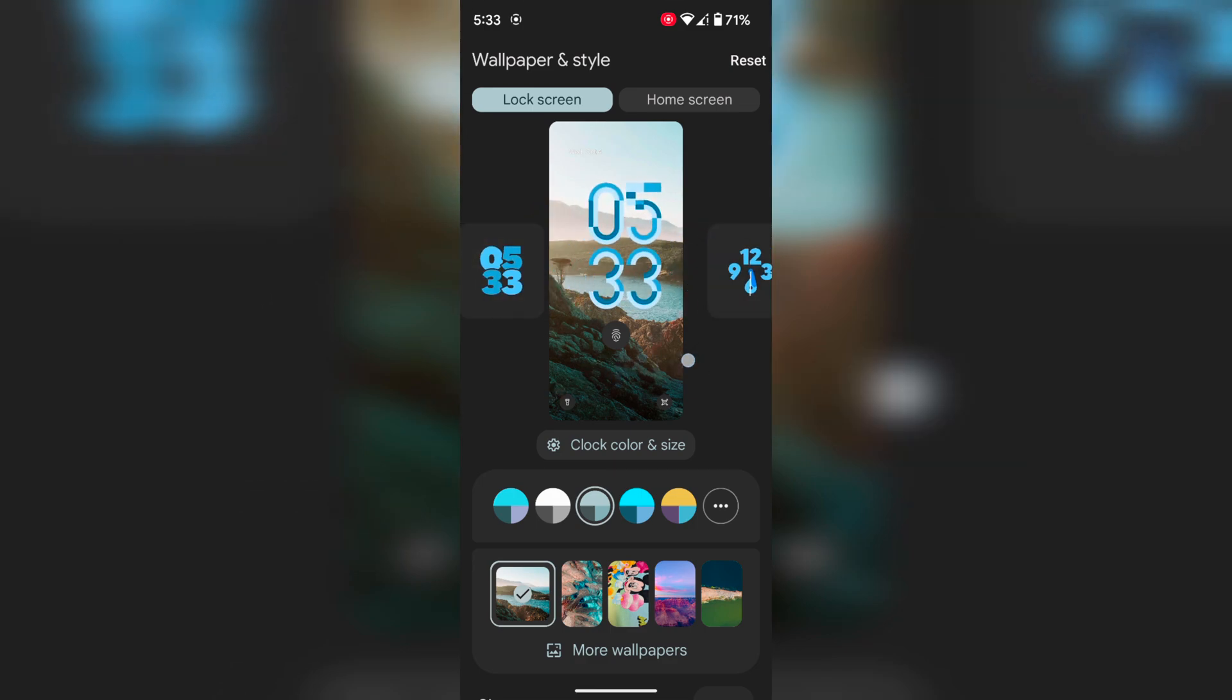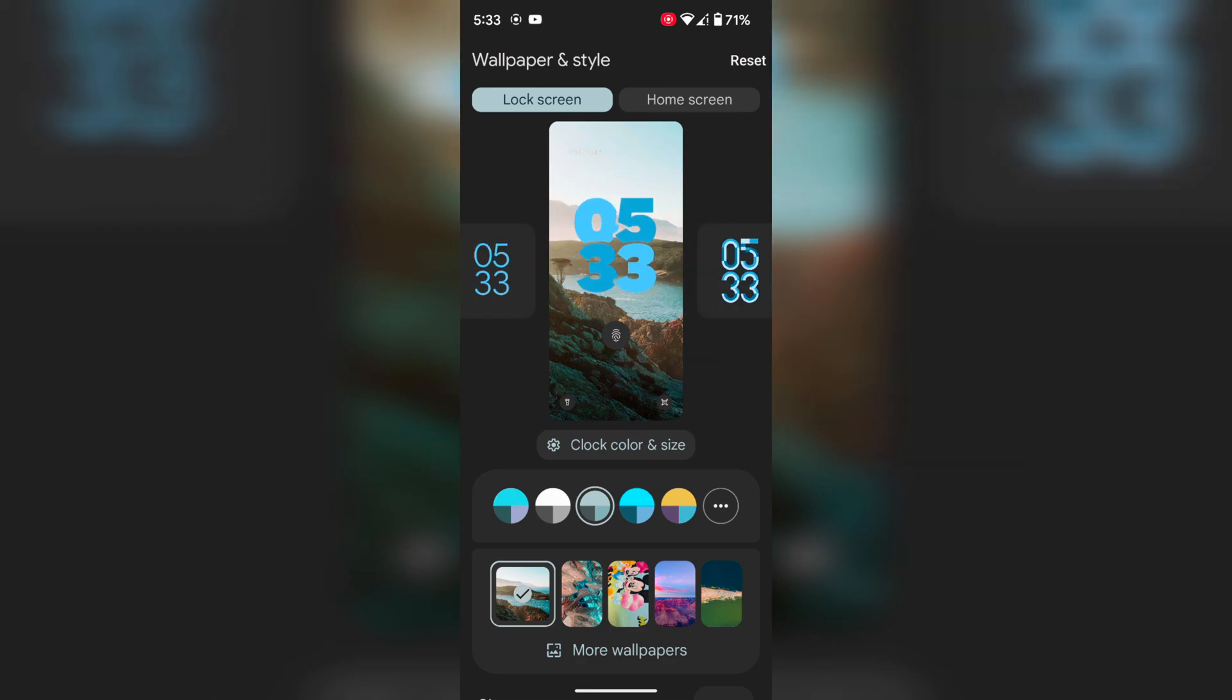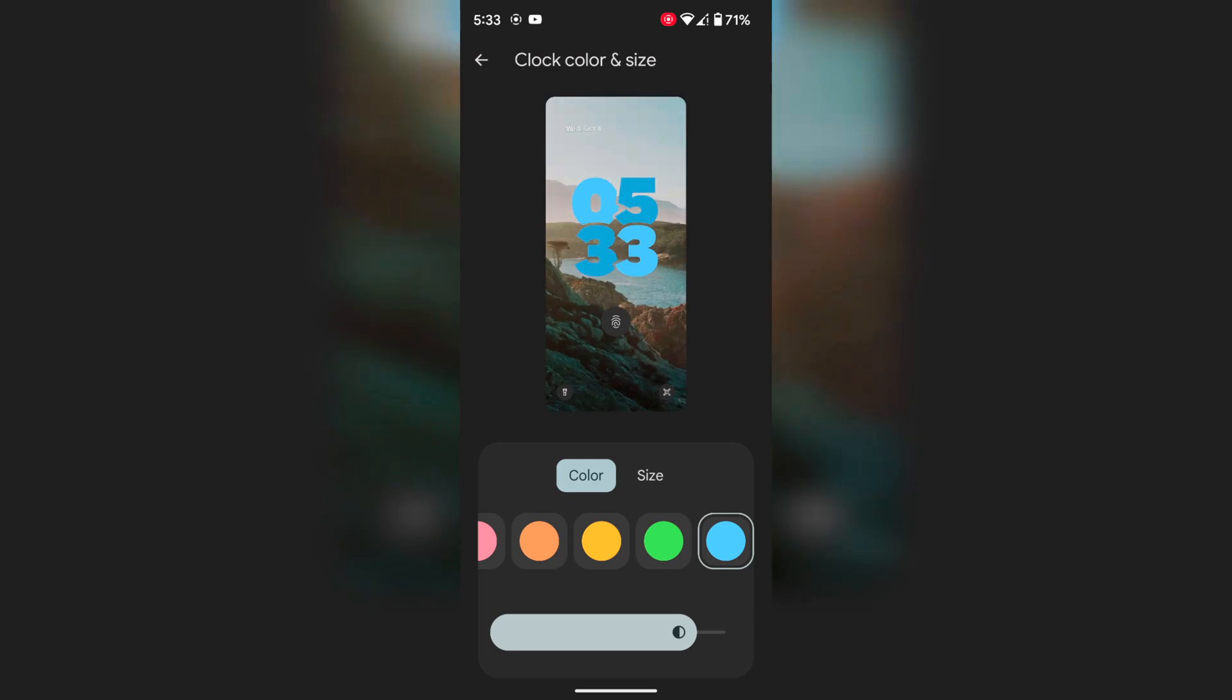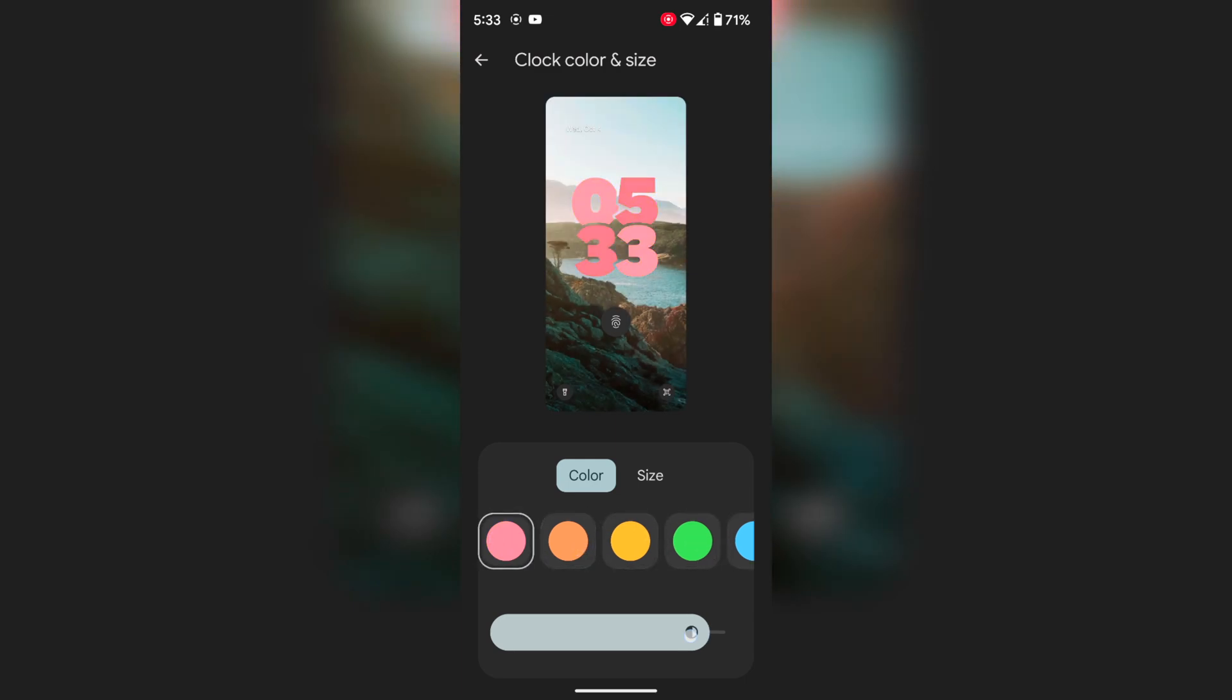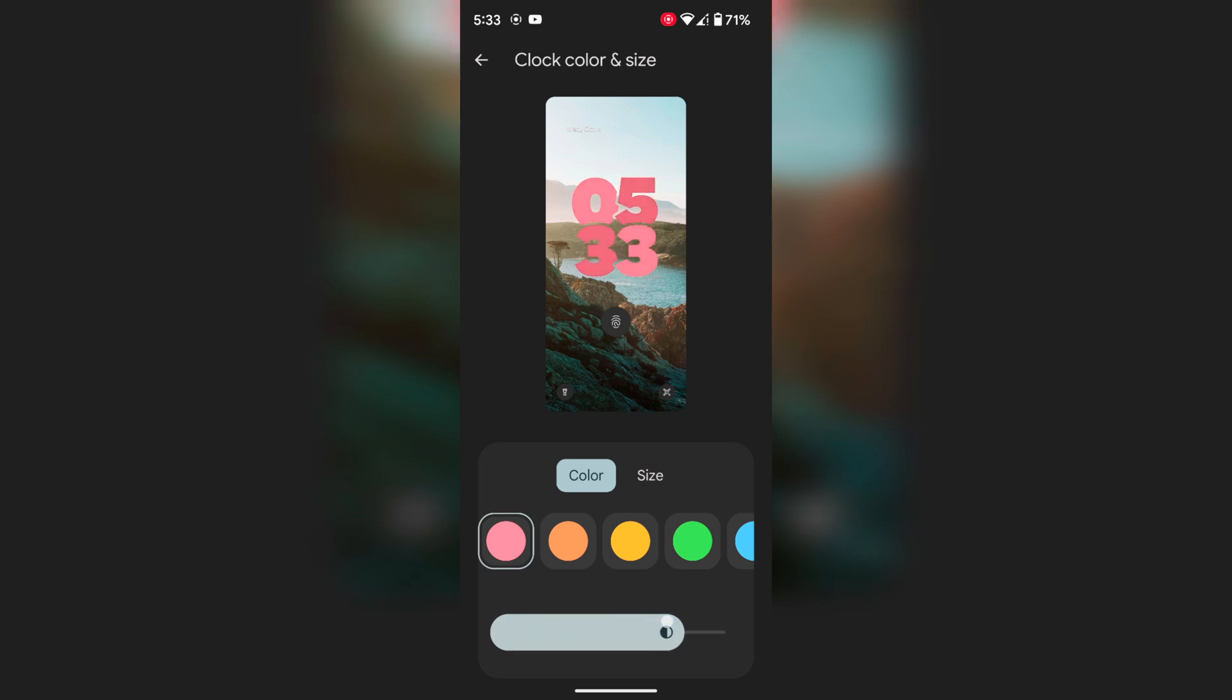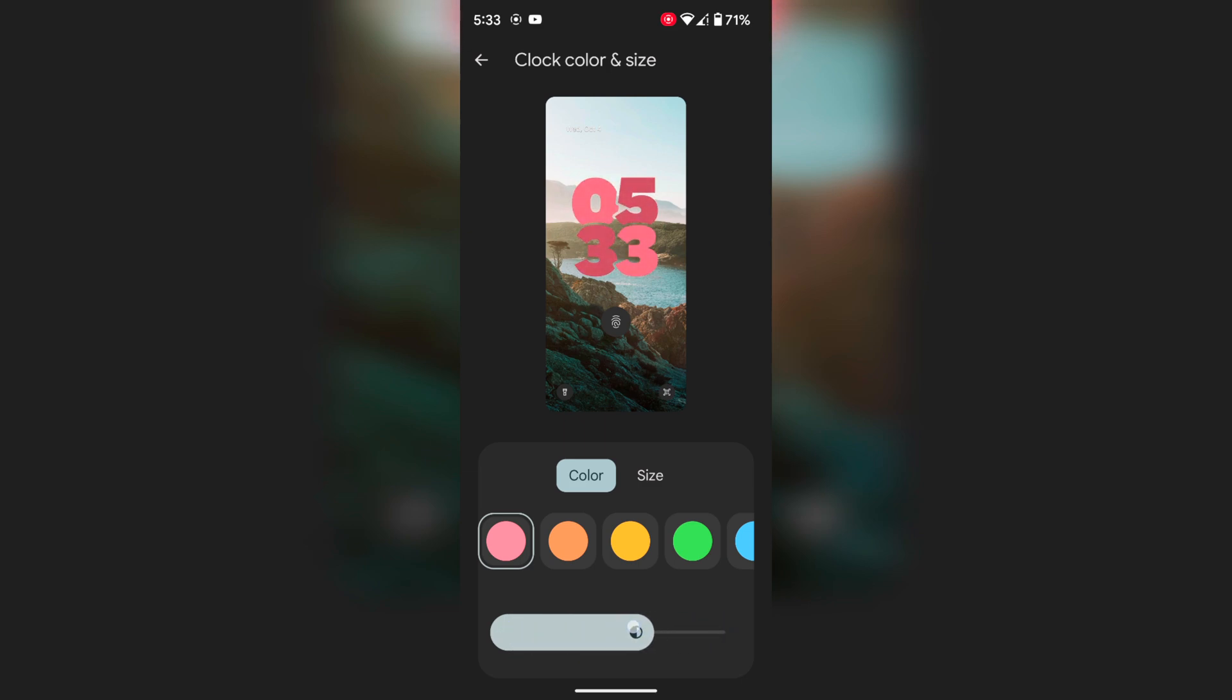Here we select this clock style. Now tap on Clock Color and Size. Here you can set the clock color and also increase or decrease the visibility of the clock color on your device.